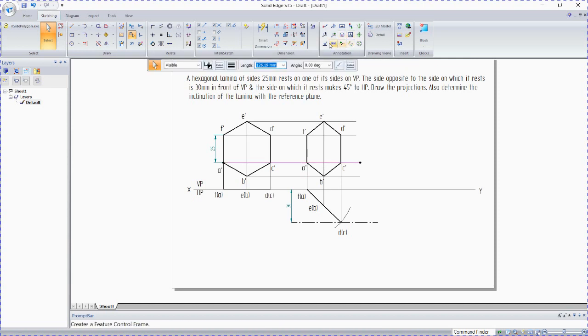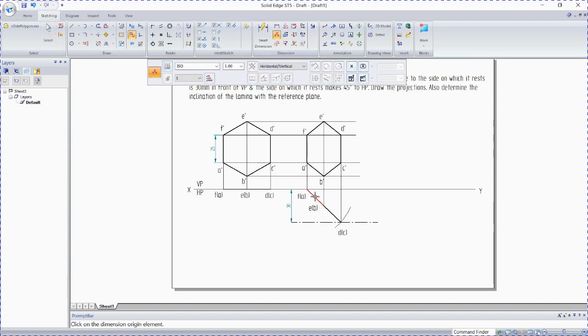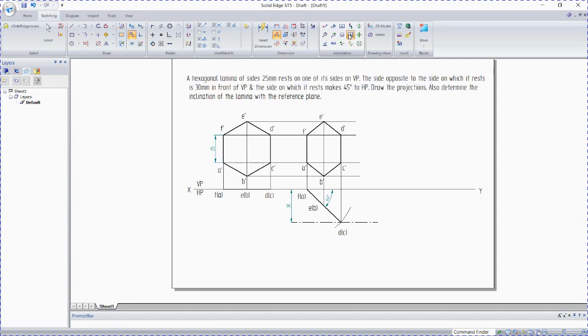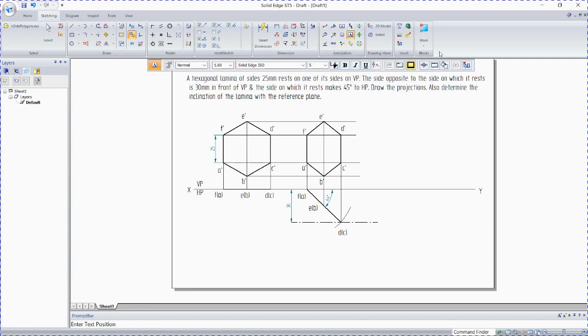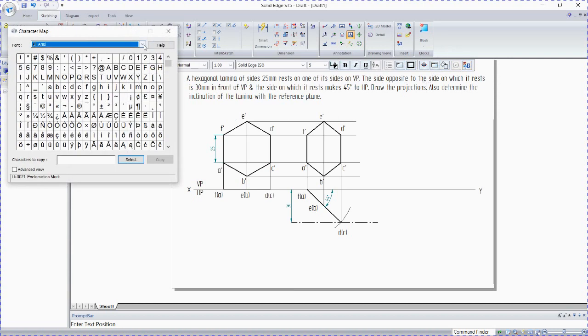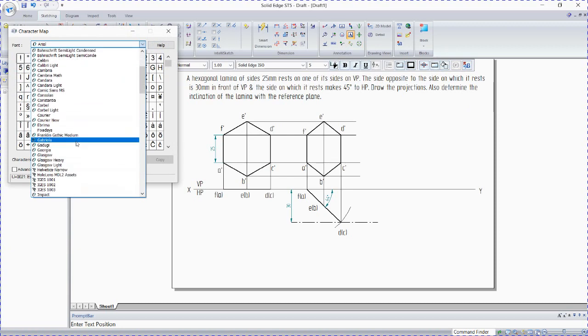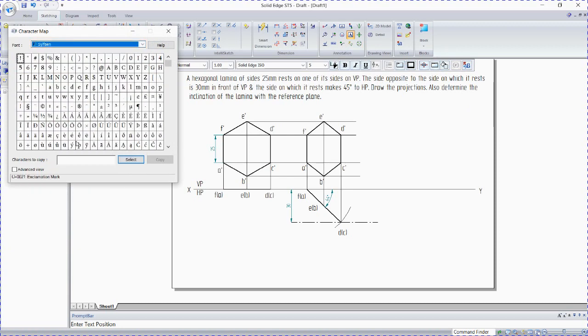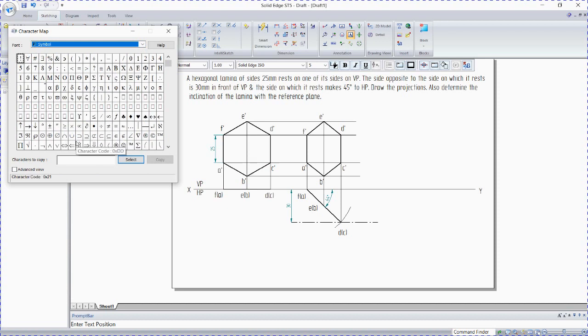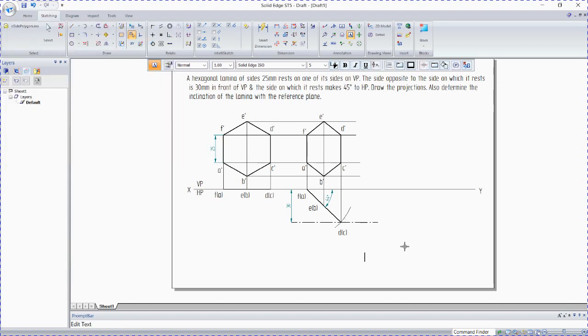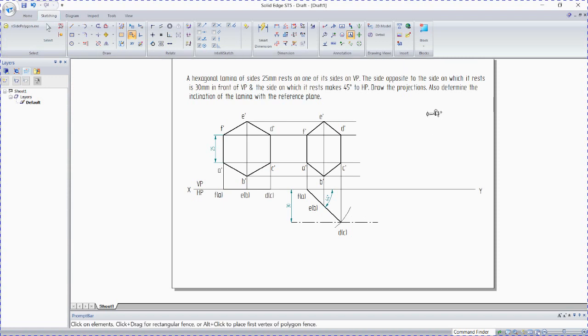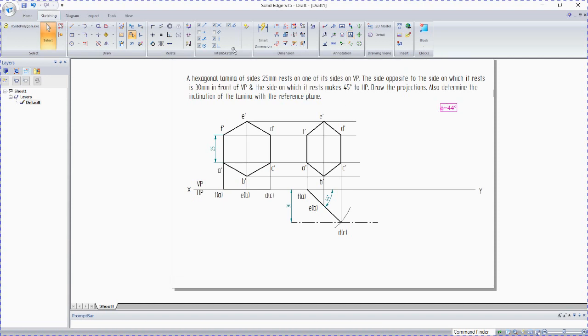This is the true inclination with respect to VP. Go to text. Insert character. Here go to symbol S-Y-M. Here this is theta, select equals 44 degrees. Select, ctrl C, click here, ctrl V.